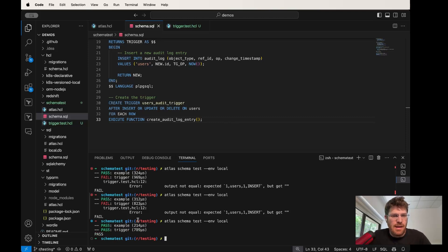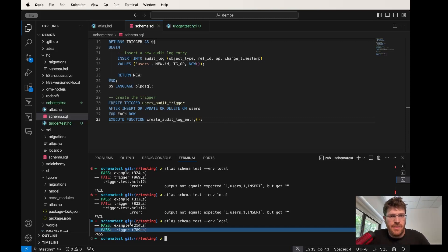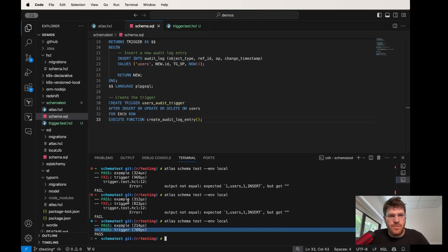Great, our test case passes. And now we can be sure that whenever a record is inserted to this database, a new audit log entry will be created.